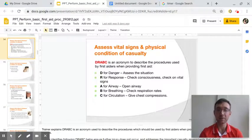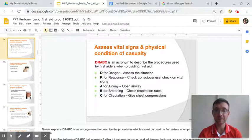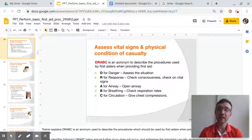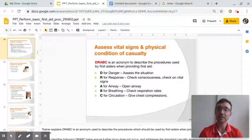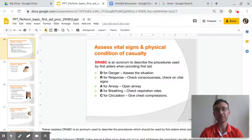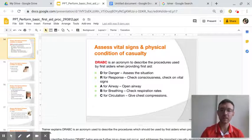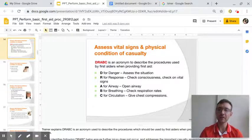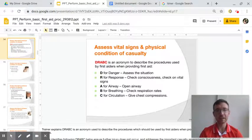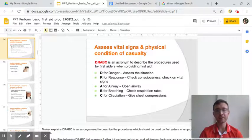DRABC is an acronym describing the procedures used by first aiders when providing first aid. It helps us remember the process. D is for danger — check for danger.